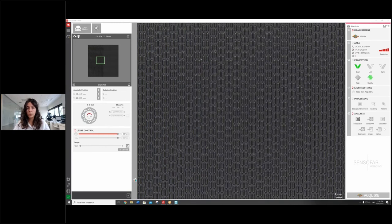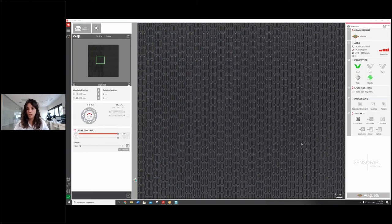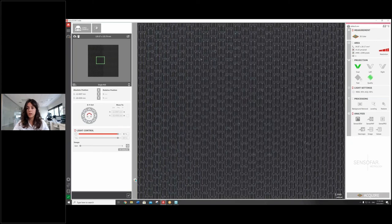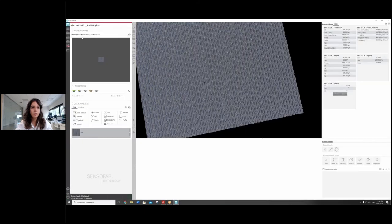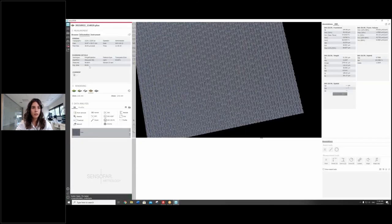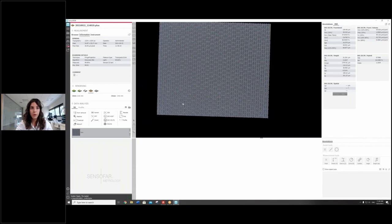But now since we don't have any steep angles, we don't think that this is going to have any risk of occlusion. So we're only going to use one projector and a fast algorithm. So the image is going to be taken faster. And this is the result. It actually took only one second to have this field of view of 33 by 29 millimeters.